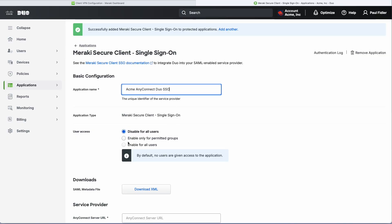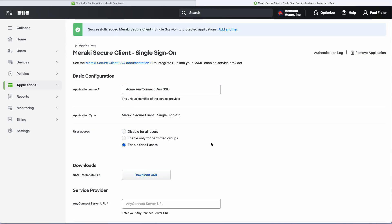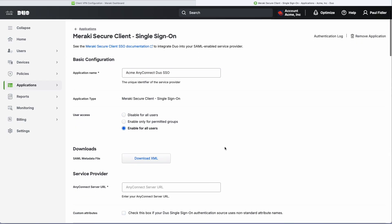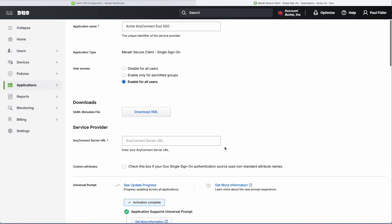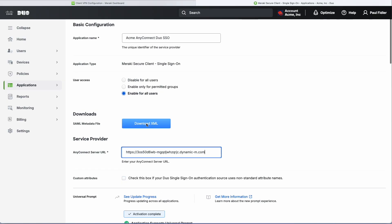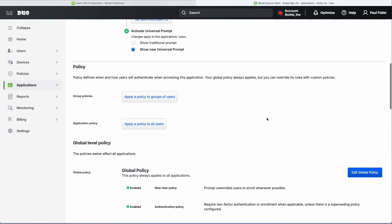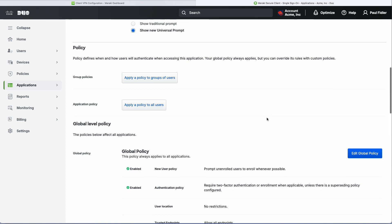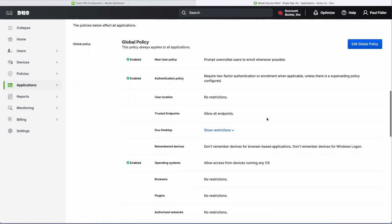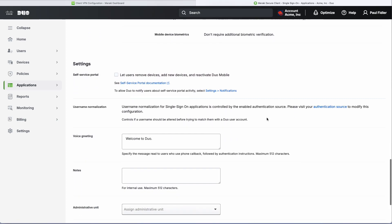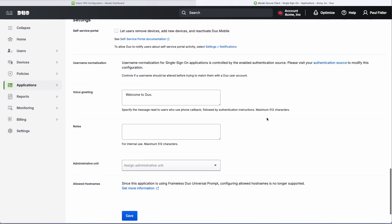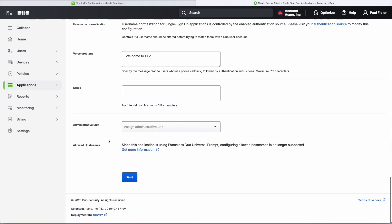We'll enable this for all users for the moment. What we're going to do now is paste in our MX URL as you see there, and we'll download the XML, scroll down to the bottom, and click Save.